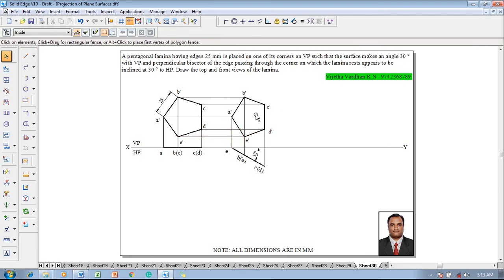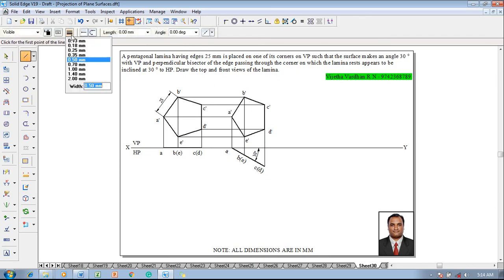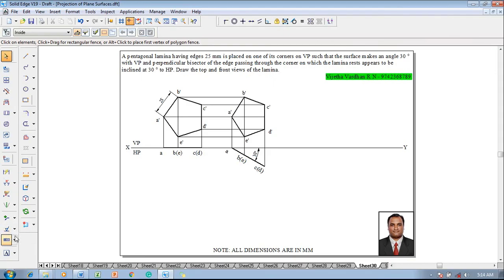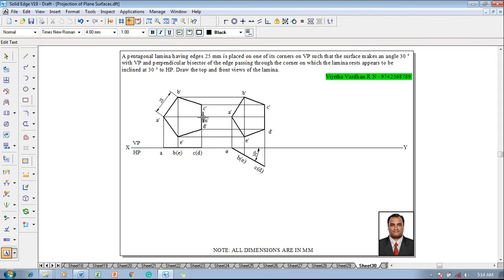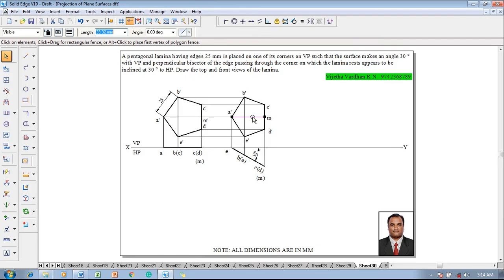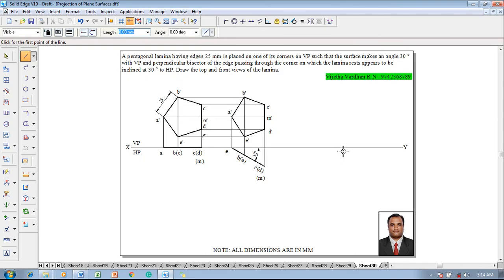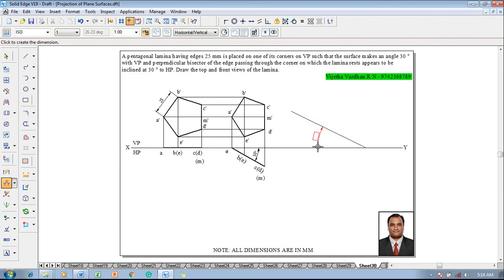Now construct the perpendicular bisector. In Stage 1 the perpendicular bisector is named m-dash in the front view and m in the top view. According to the given question, the apparent length a-dash m-dash is supposed to be inclined at 30 degrees. Since the apparent angle alpha is given directly, there is no need to construct alpha. Use the Line command at thickness 0.13 to construct an inclined line, and use the Angle Between command to set the inclined line with respect to the XY line (HP) directly as 30 degrees.